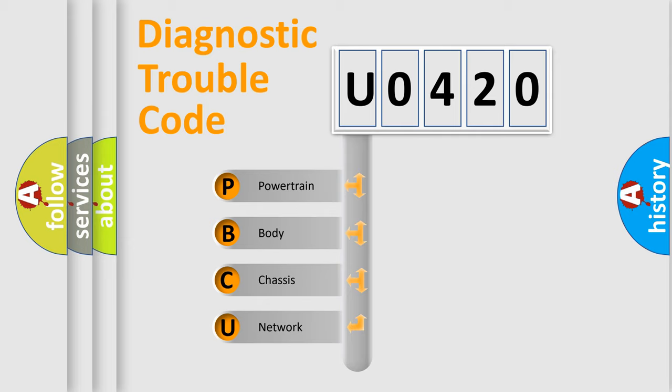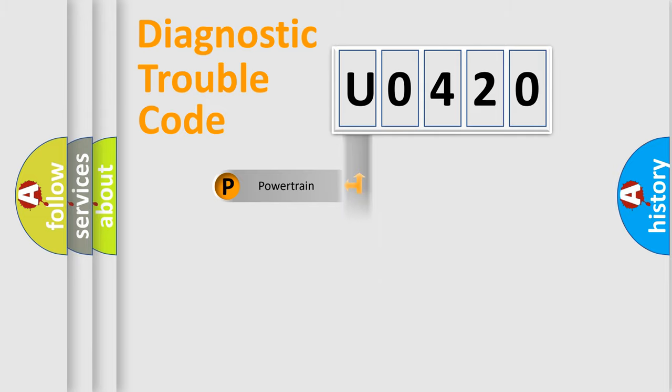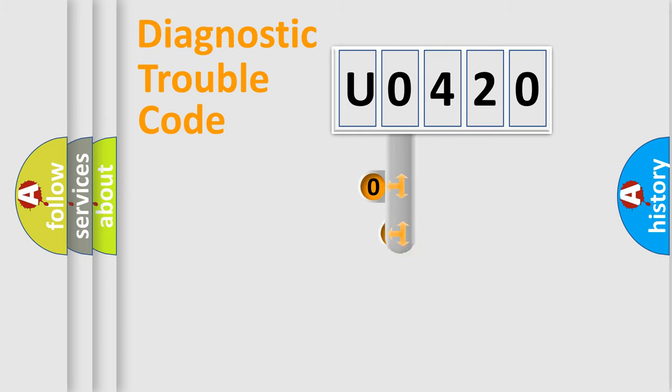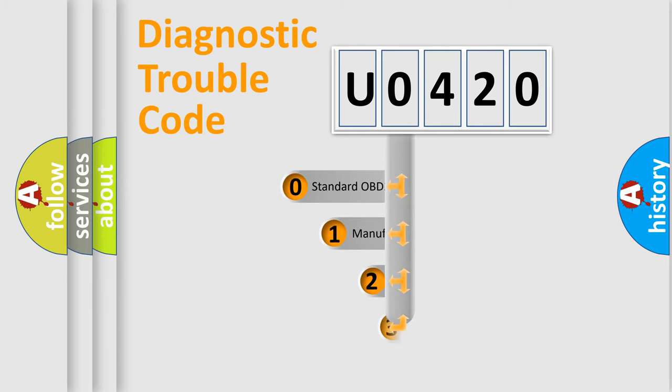We divide the electric system of automobile into four basic units: Powertrain, Body, Chassis, and Network. This distribution is defined in the first character code.